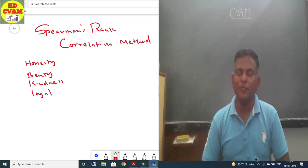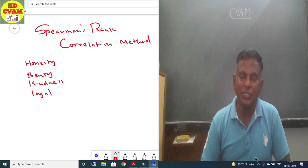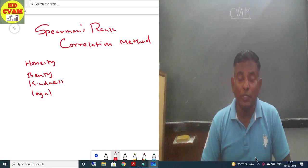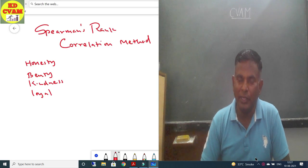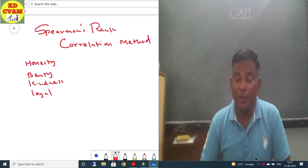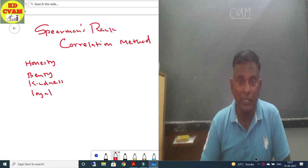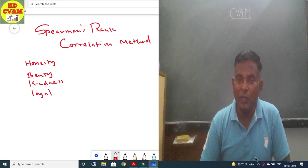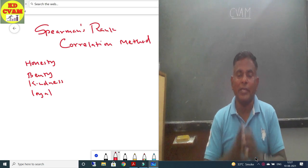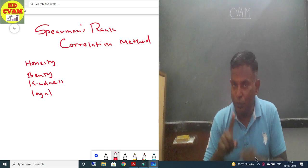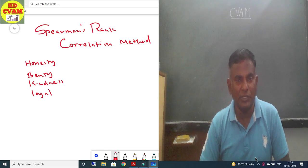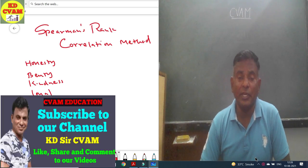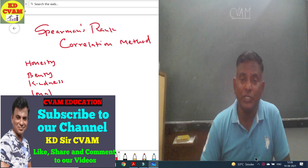Good morning students, this is Kedisa from Sivam Education. We have already covered Chapter 2, Linear Correlation, Exercise 2.2. Last time we solved all the sums using the Carl Pearson method. So today we are going to start Exercise 2.3. I hope you all have seen our previous videos. If you haven't watched them, please do. And if you like it, please like, share, and subscribe.